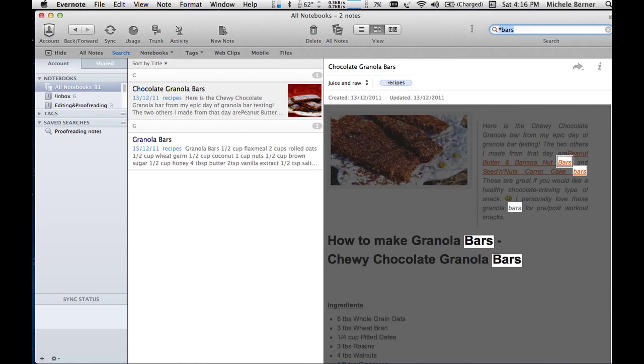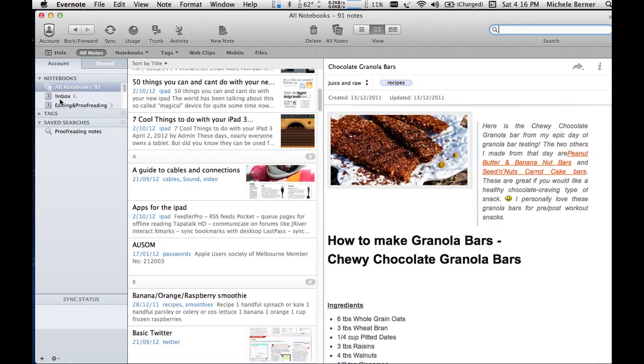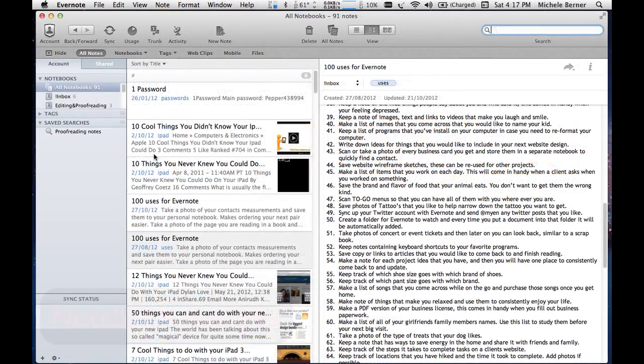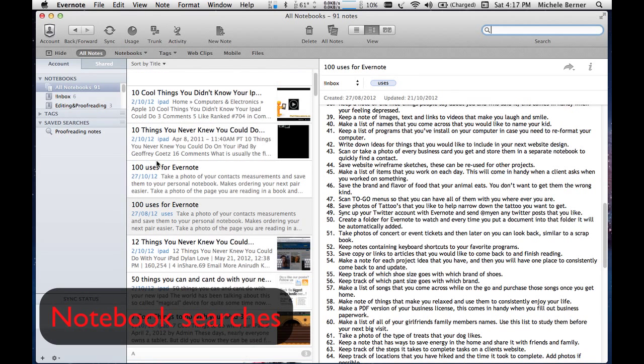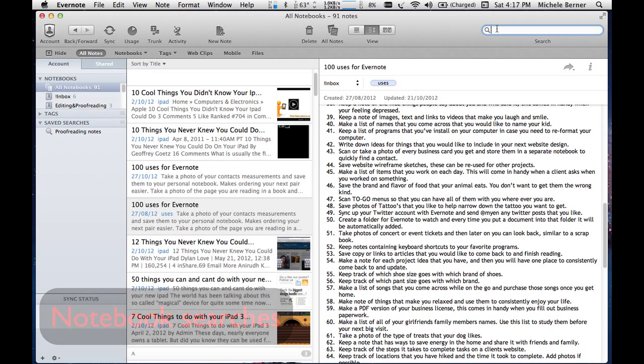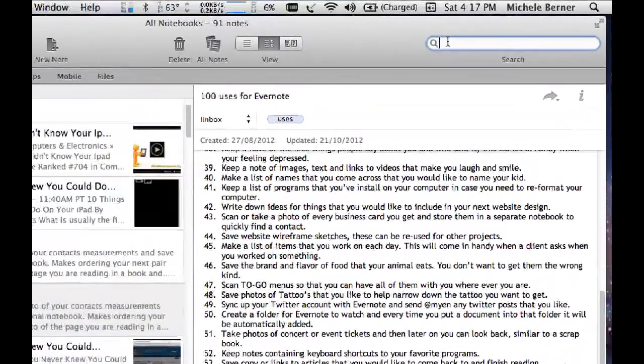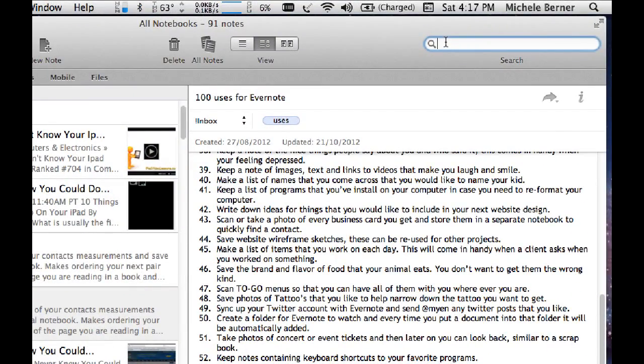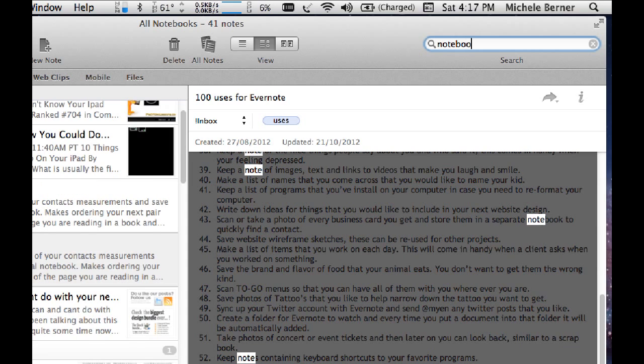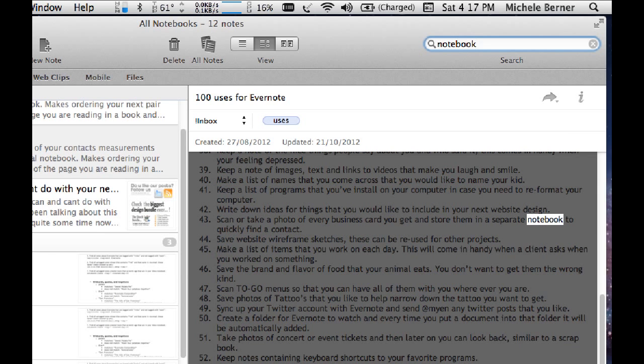And then I could save that as a search as well. I can search for specific notebooks and notes within, or tags within notebooks. So if I'm looking for a recipe for juice in the notebook, juice and raw, then I would enter this search.